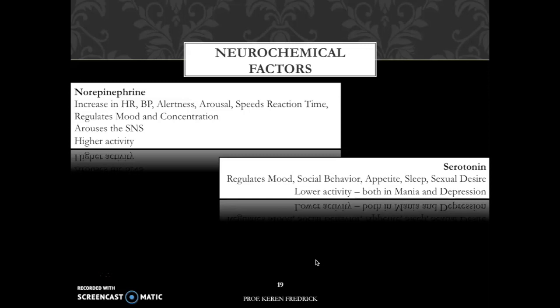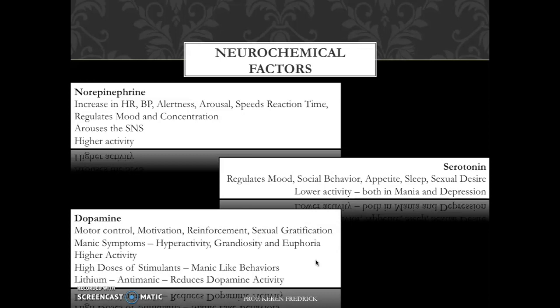Next comes serotonin. Serotonin is observed to be the same both in bipolar mania as well as in the depressive phase, and it regulates mood, social behavior, appetite, sleep, and sexual desire. Moving on to dopamine, it is high in several brain areas and is involved in motor control, motivation, arousal, reinforcement, reward, and sexual gratification. High dopamine activity may also be related to manic symptoms of hyperactivity, grandiosity, and euphoria.